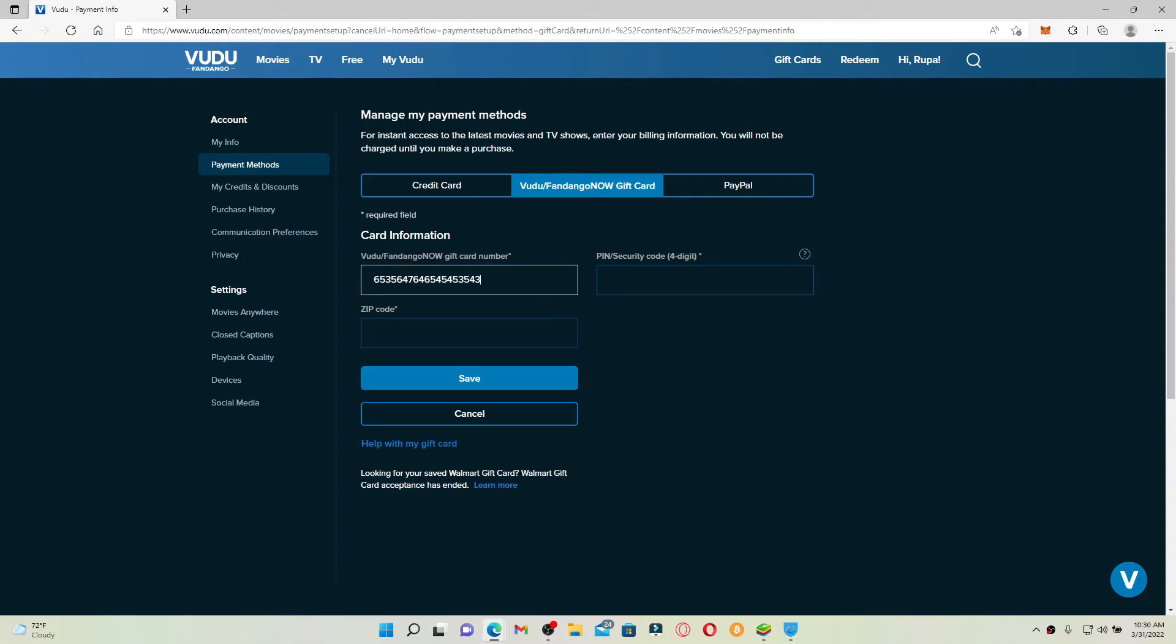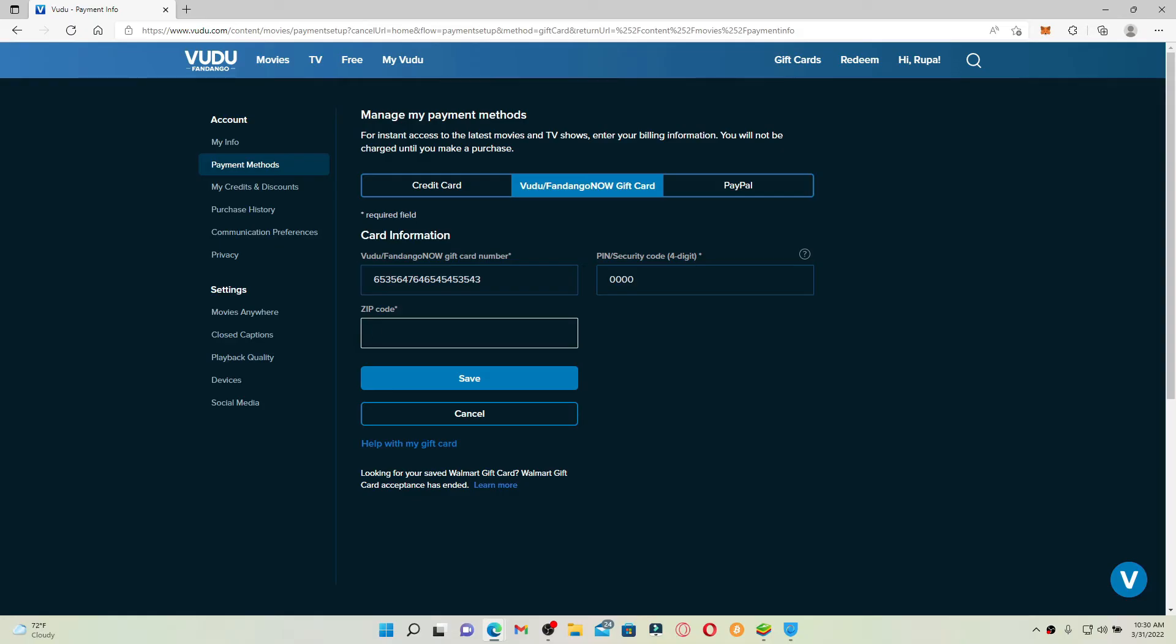Where it says PIN/security code, type in the four digit security code on the text box. And right where it says zip code, type in your zip code. Finally, click the Save button.